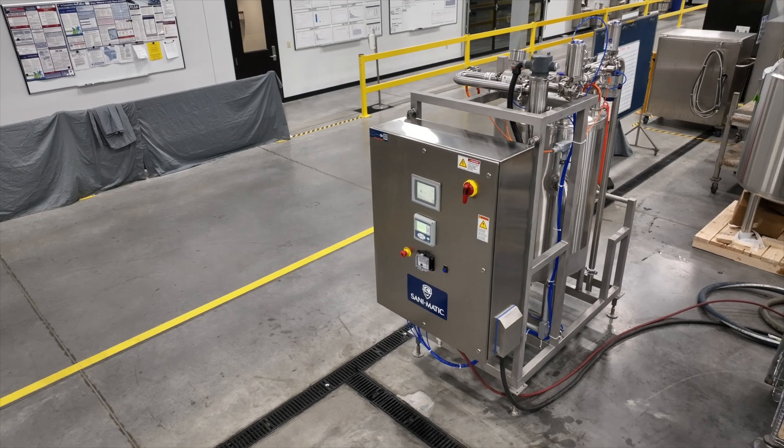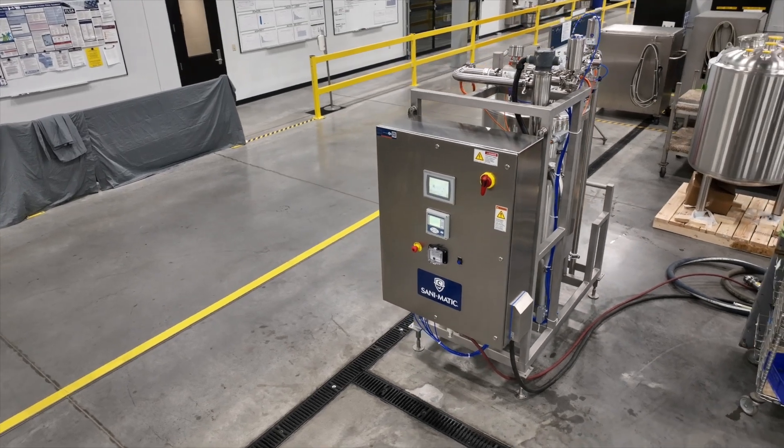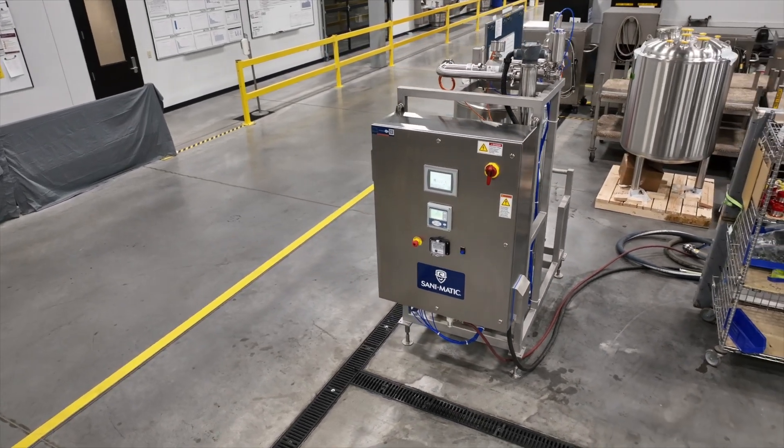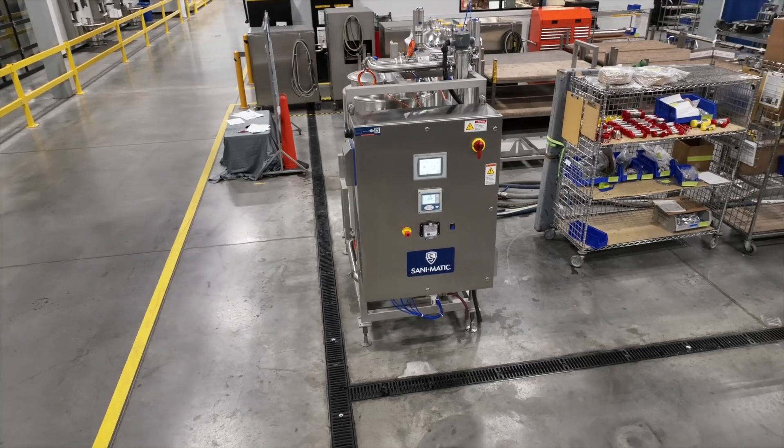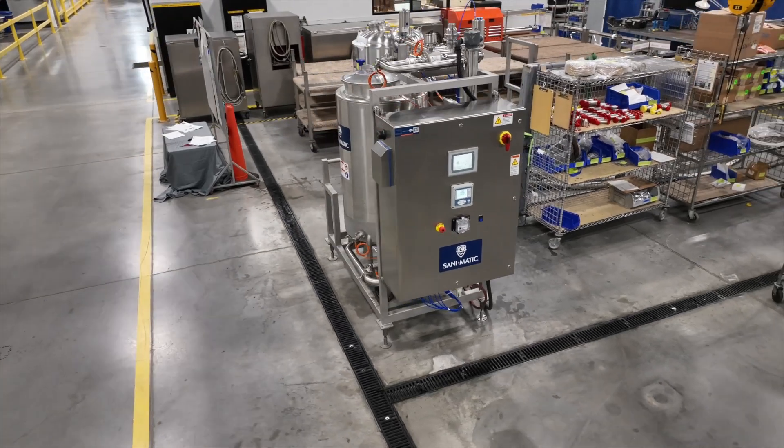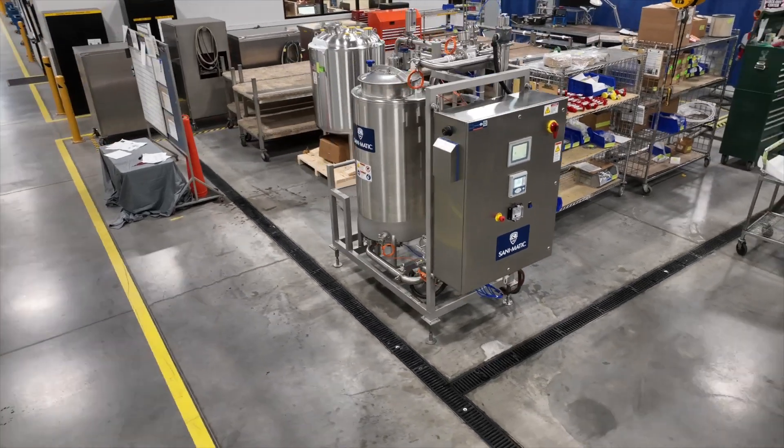The CIP MINI is a compact automated portable CIP configurable to meet your process requirements.